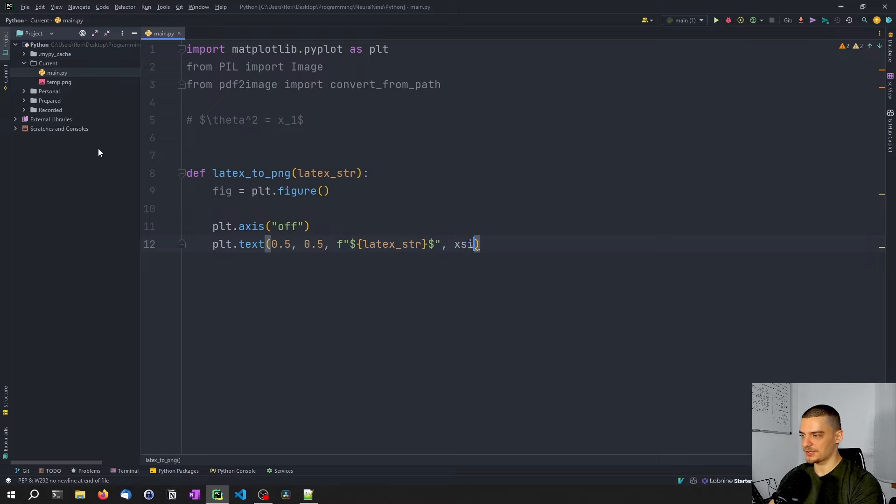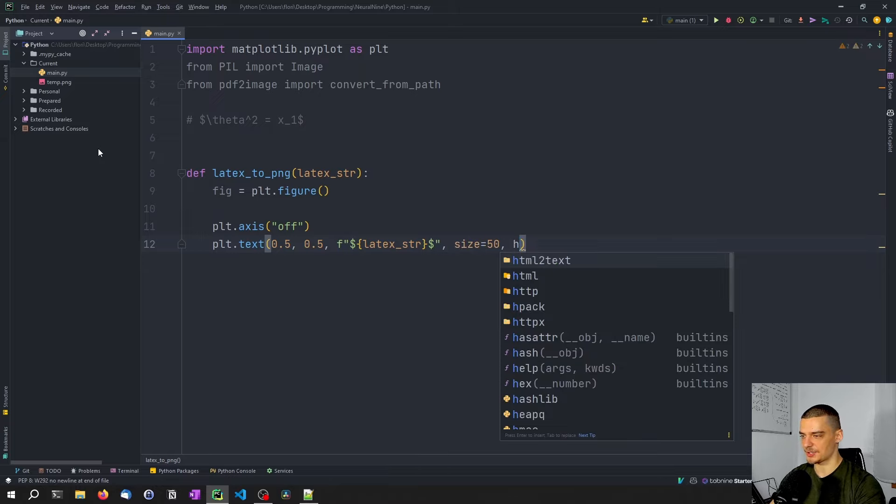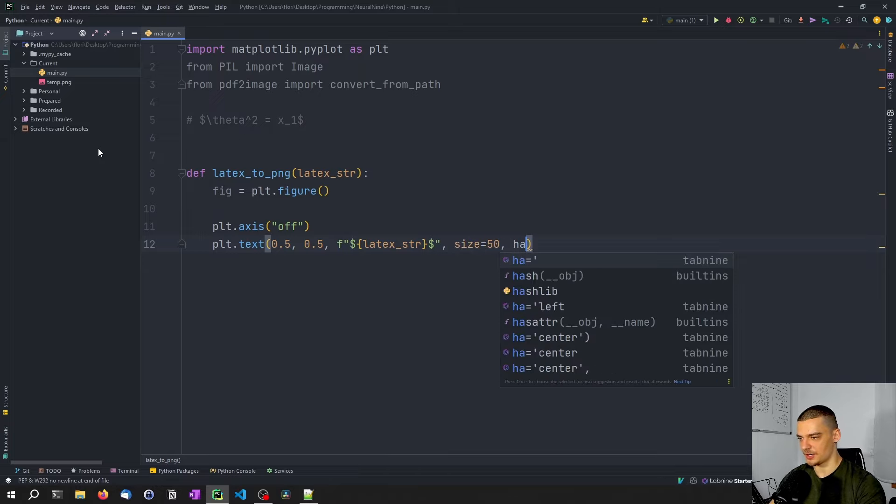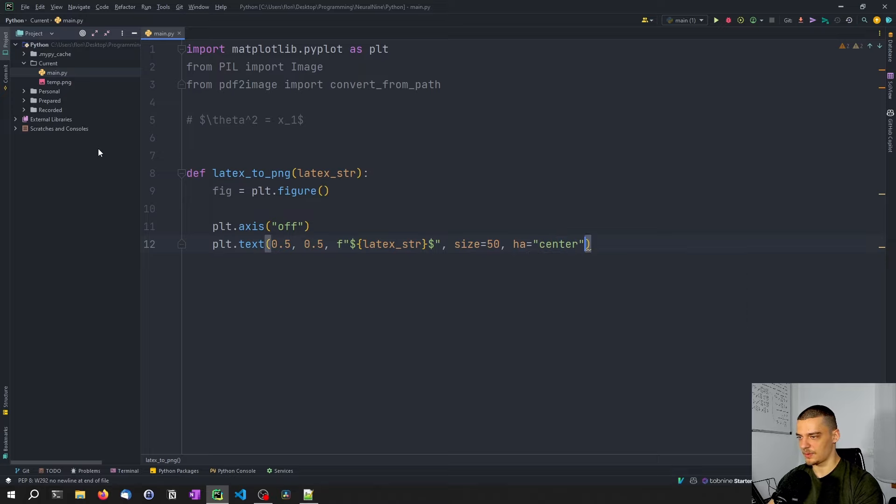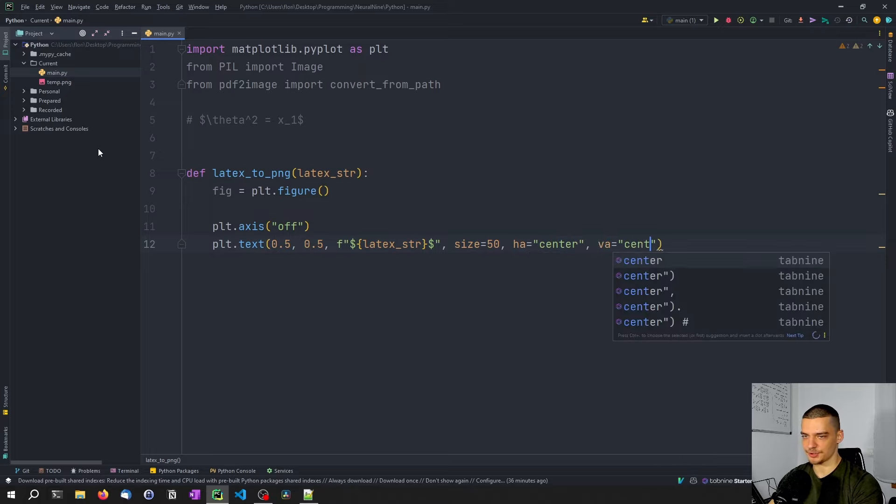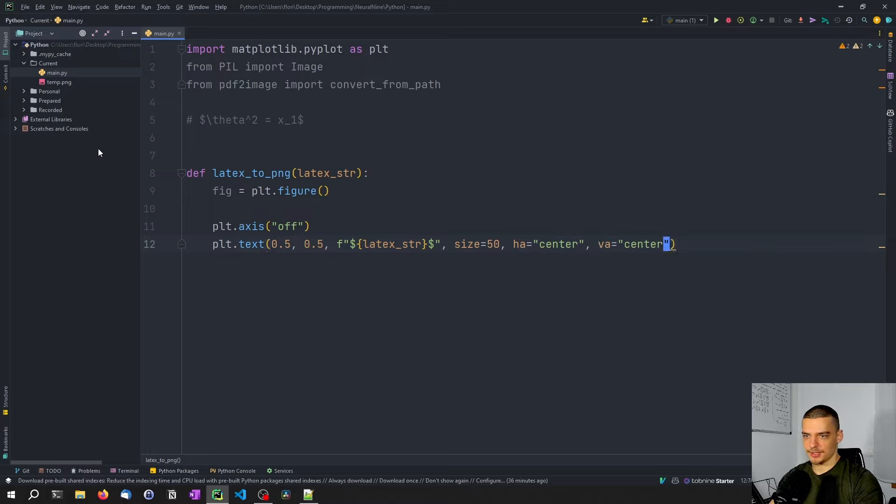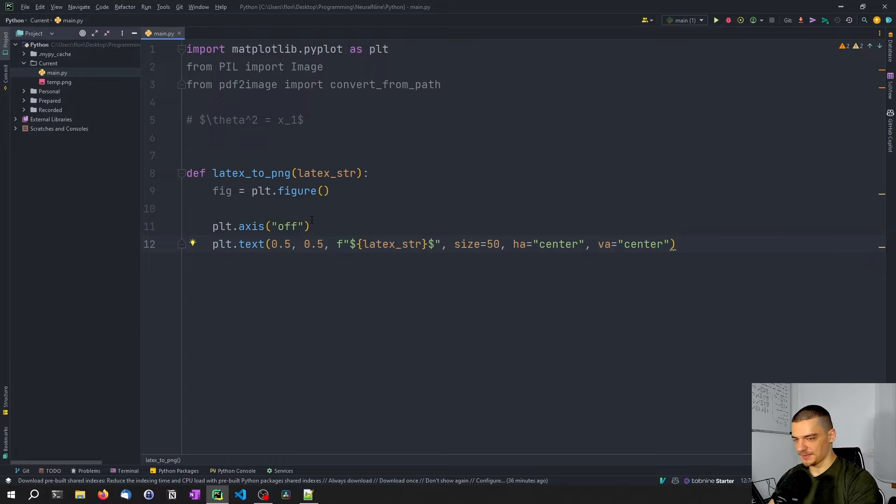Besides that, we're going to say that we want to have a size of 50, we want to have a horizontal alignment of center, we want to have a vertical alignment of center. And that's basically it.